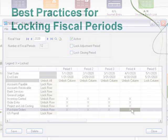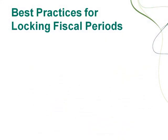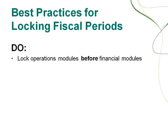If you haven't watched the video on preparing to lock fiscal periods, we strongly recommend that you watch it before continuing. You'll learn best practices for locking fiscal periods, including why it's important to lock operations modules before financial modules.